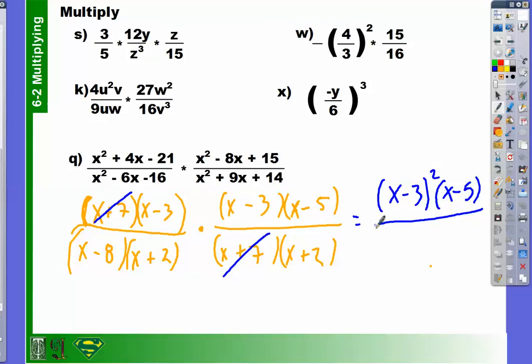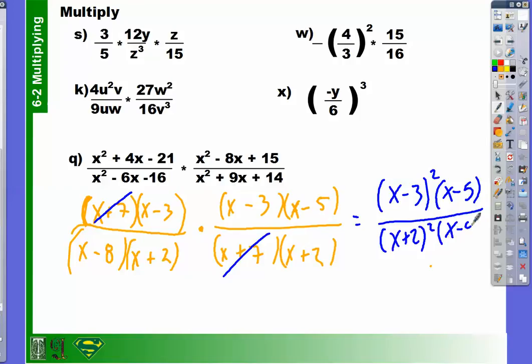X plus 2 squared. And we also have this x minus 8. And that's it — I can do no more.